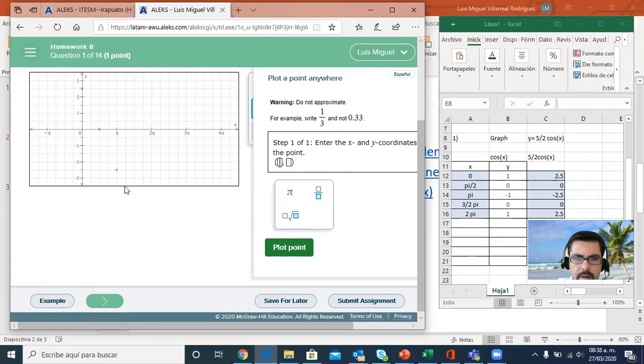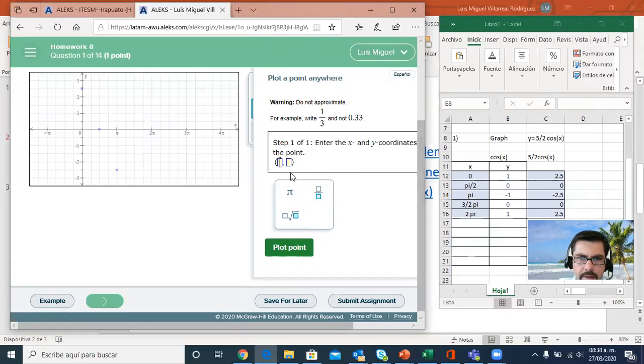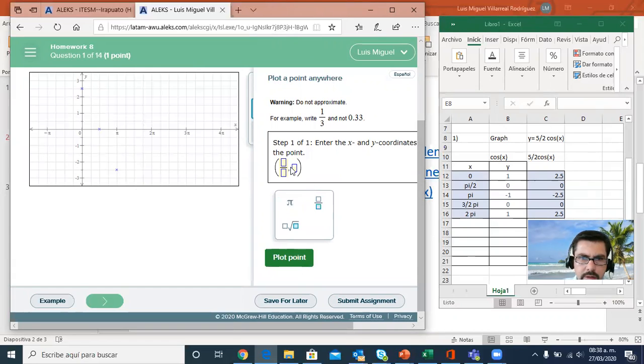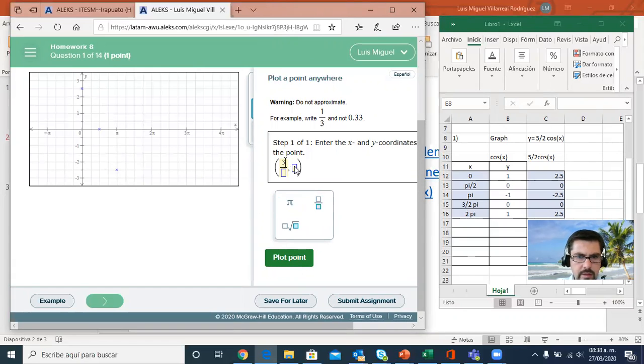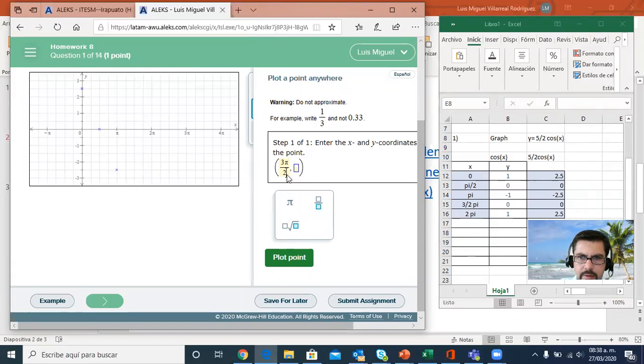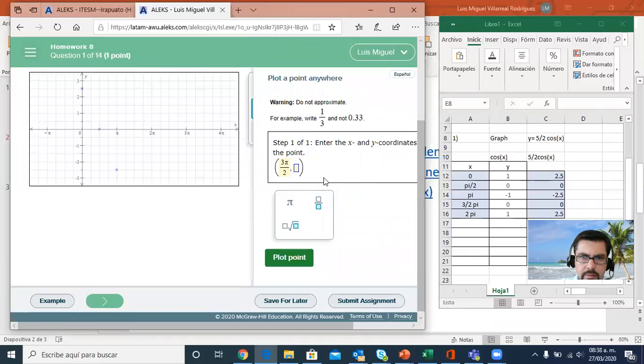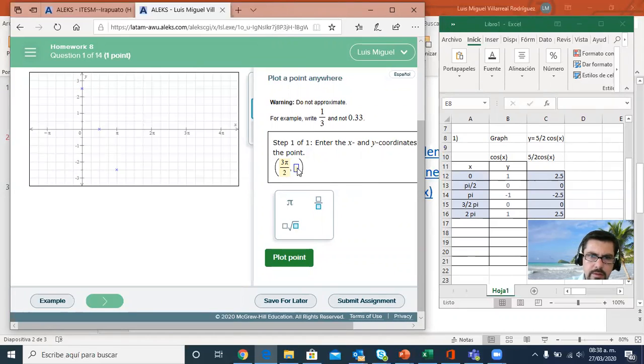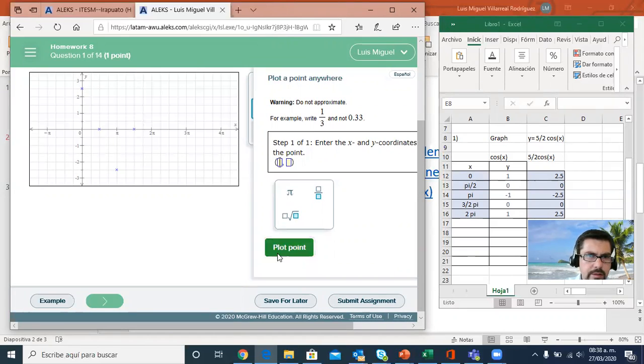Now 3 halves of π for x. So I have 3 π over 2, comma 0. Plot the point. Now it's beginning to go up.